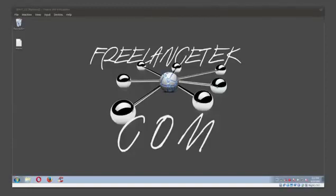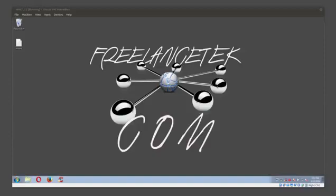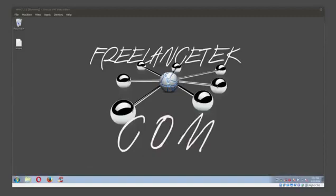Hello and welcome, this is Linux Mac from Freelancetech.com. Today I'm going to teach you how to use mklink, how you actually create a symbolic link and how you remove the symbolic link. Let's go ahead and jump right in.